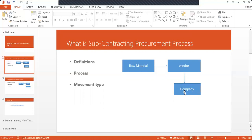Then do invoice verification in MIRO. If they ask you what is the movement type for it, then tell them the movement type is 541.